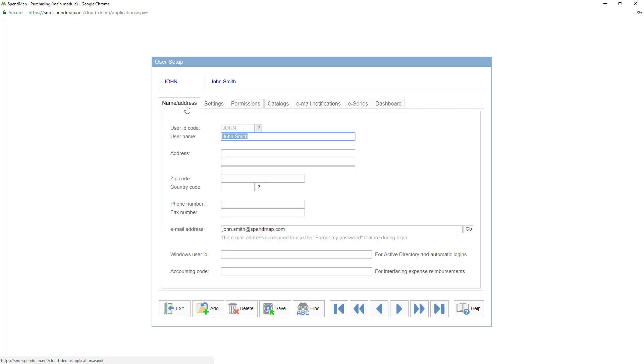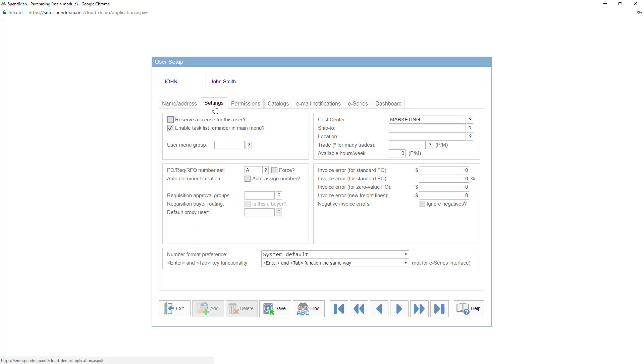The other address fields are optional, so let's move on to the settings folder where you can see various options and default settings for various fields that'll carry forward to purchase orders, requisitions, and other documents. Again, most of these fields are optional and many only apply to certain modules, but there are three settings in particular that you should probably enable for most users.